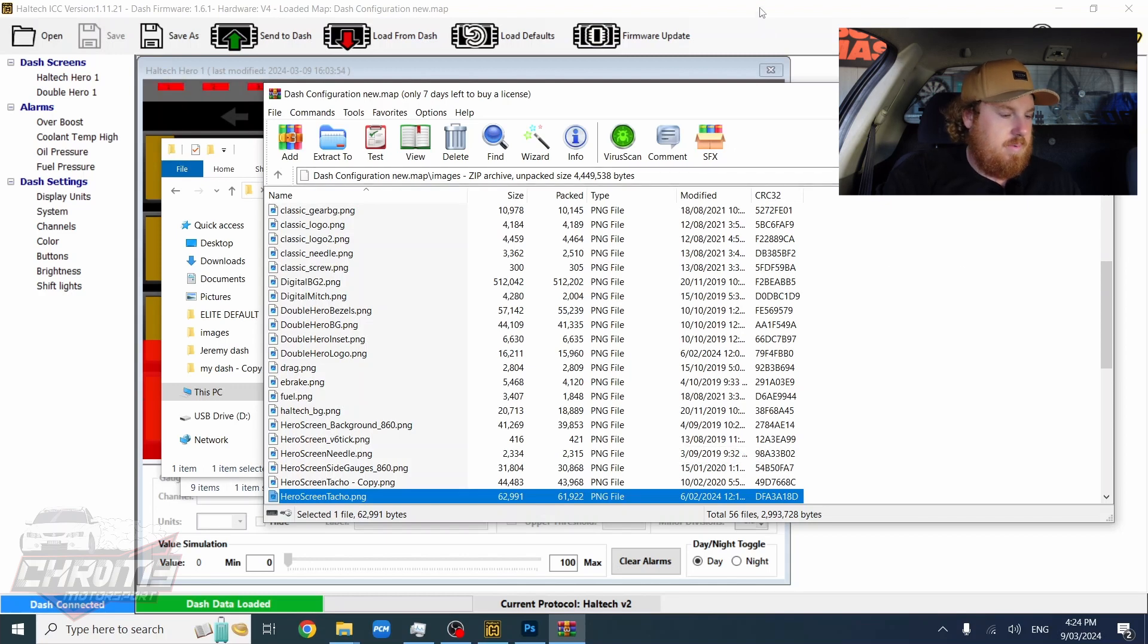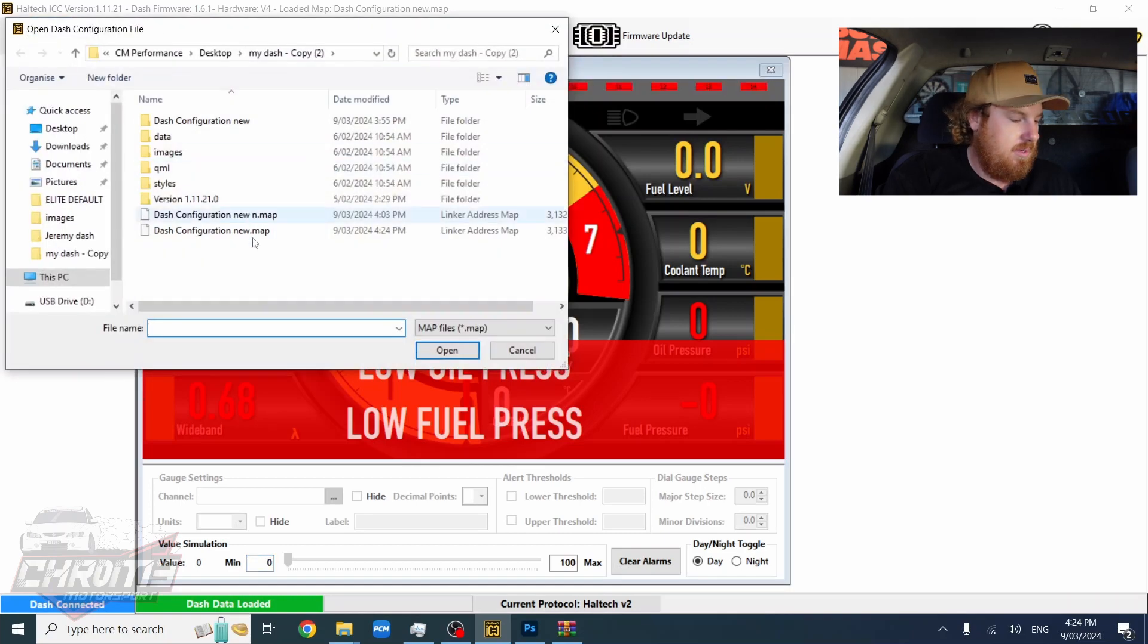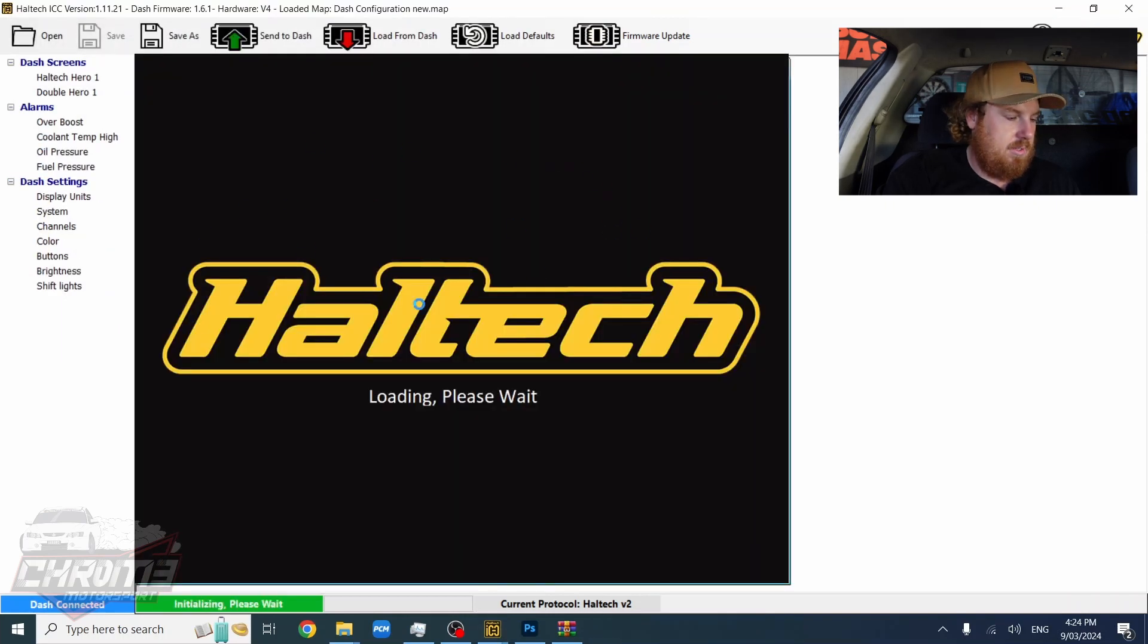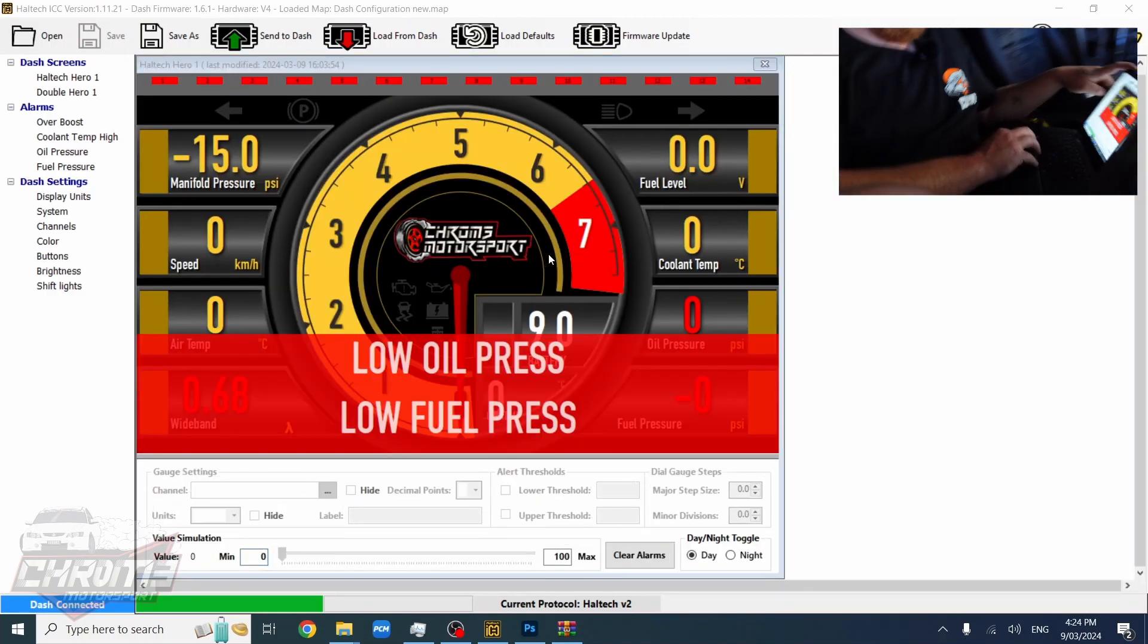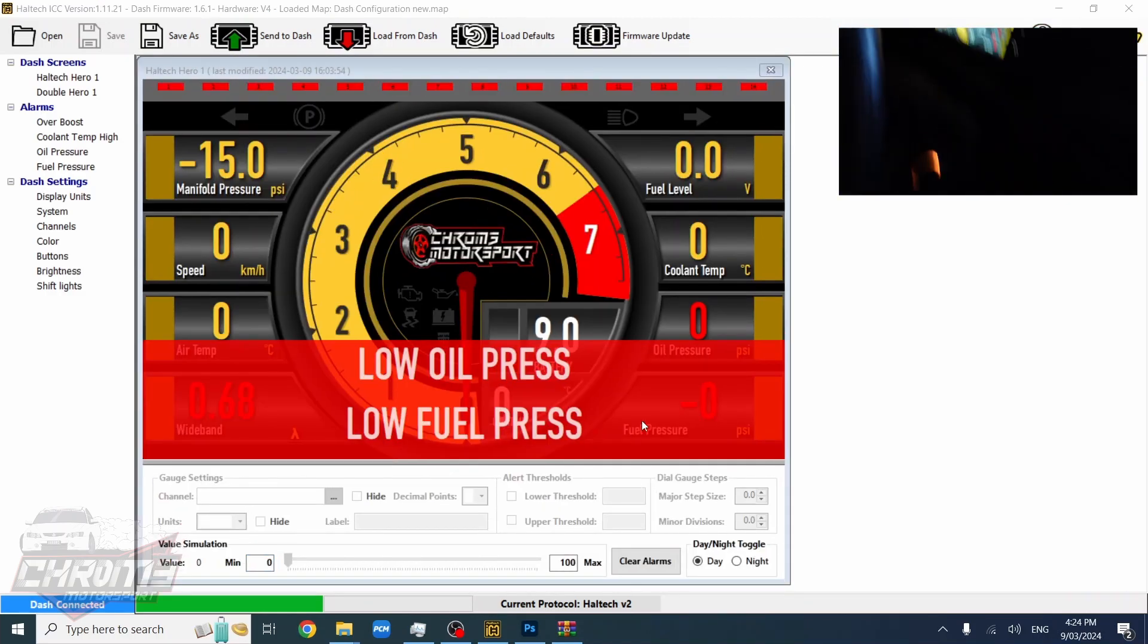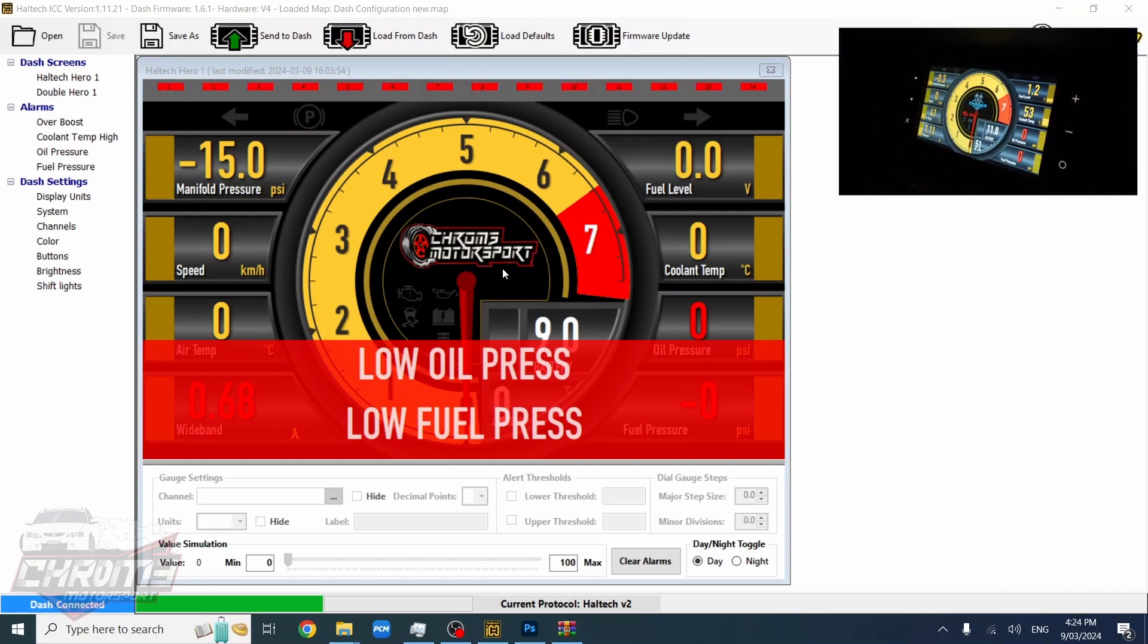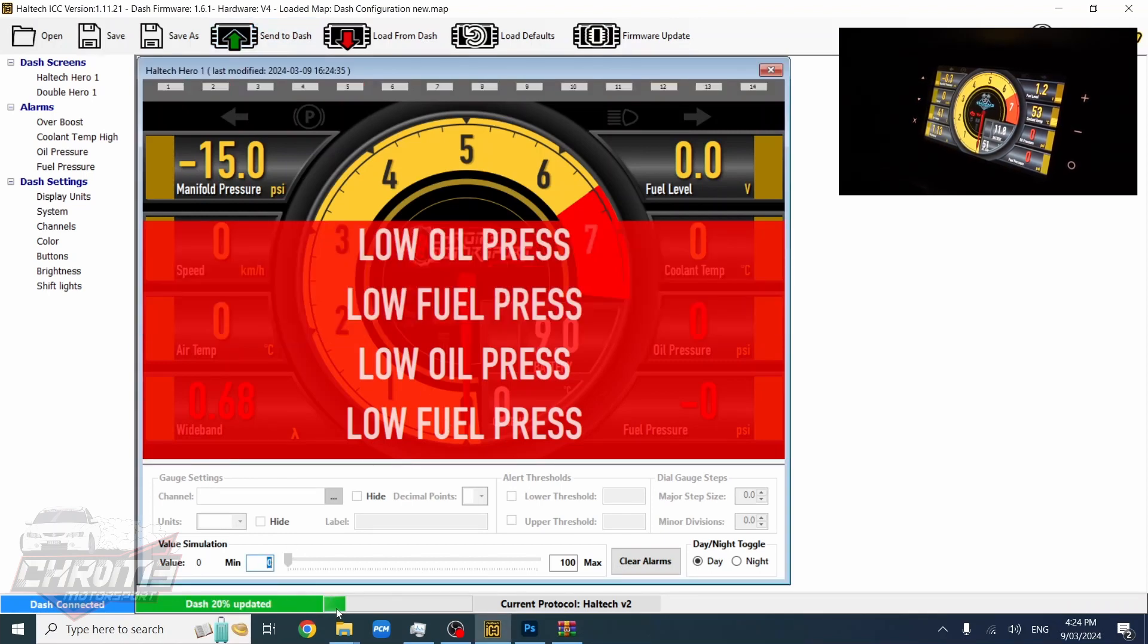Then we want to go back to the IC software and we're going to open that map up now. So we'll go back to the map. That was the one we edited. And as you can see when it loads it should show us. The logo has now changed. And then if you're happy with how it's orientated and sitting, what you want to do is just send to dash.